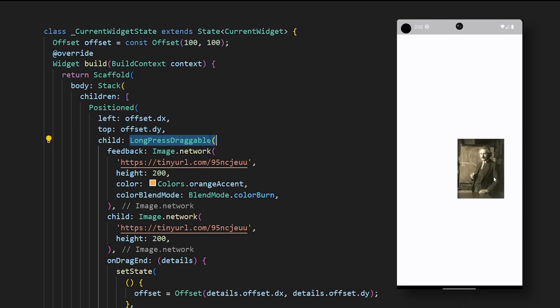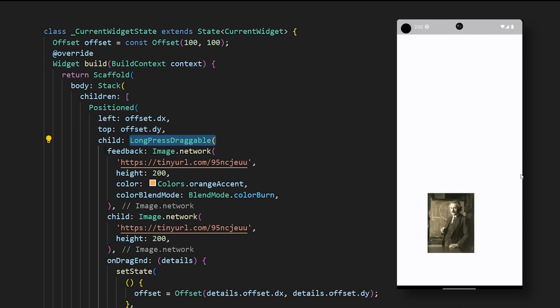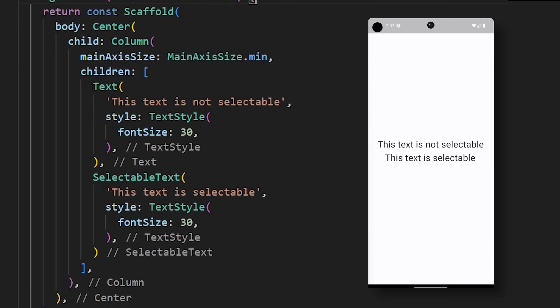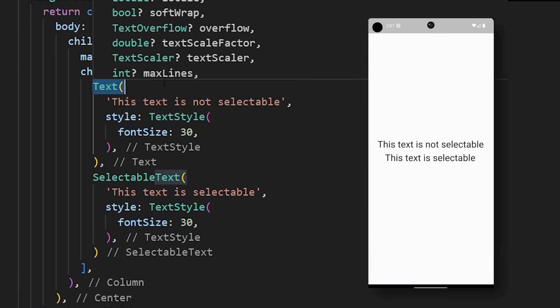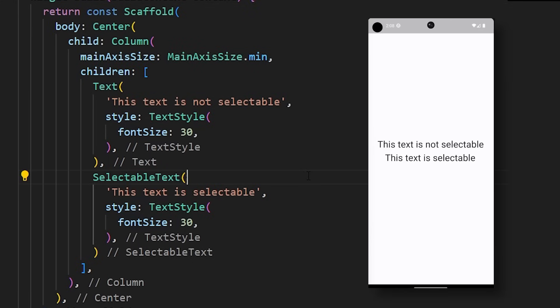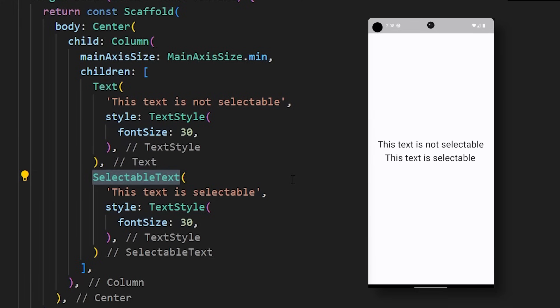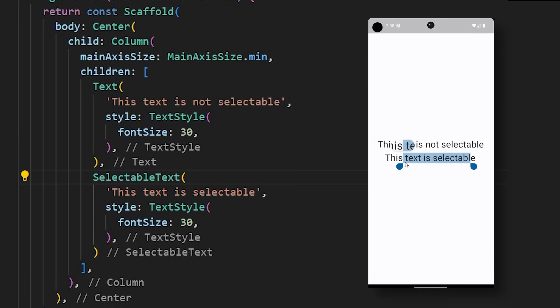The next widget will blow your mind. It's called the Long Press Draggable. And with it, you can put anything anywhere inside your app. Have you ever tried to copy-paste a text from your Flutter app? If you use the normal Text widget, it won't work. But if you use the Selectable Text widget instead, your text is now selectable.